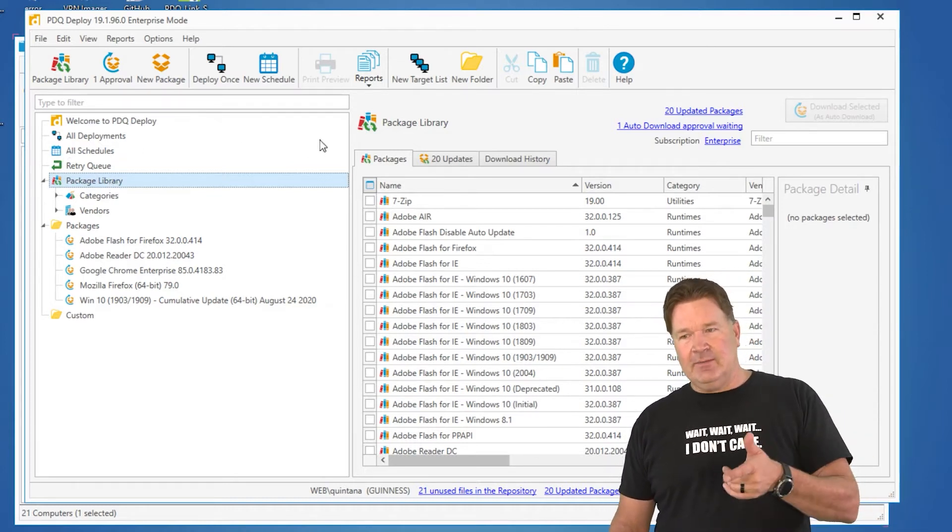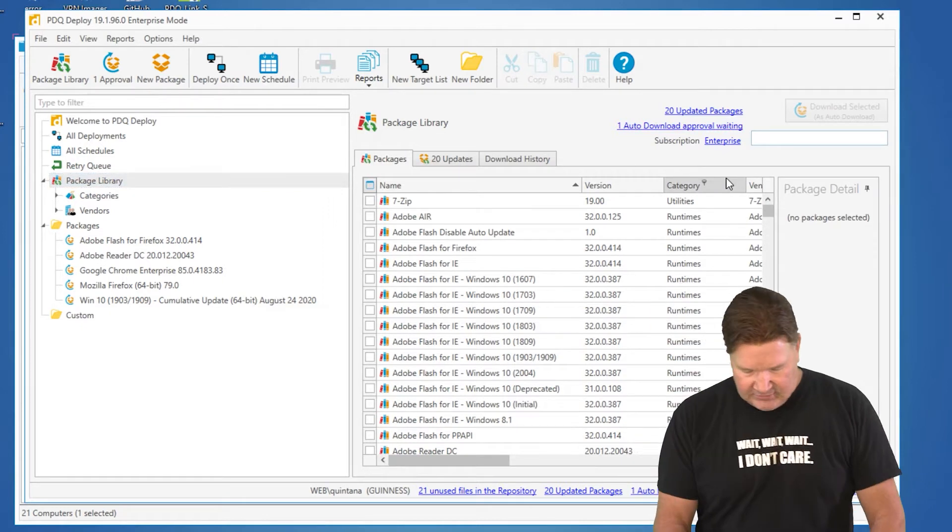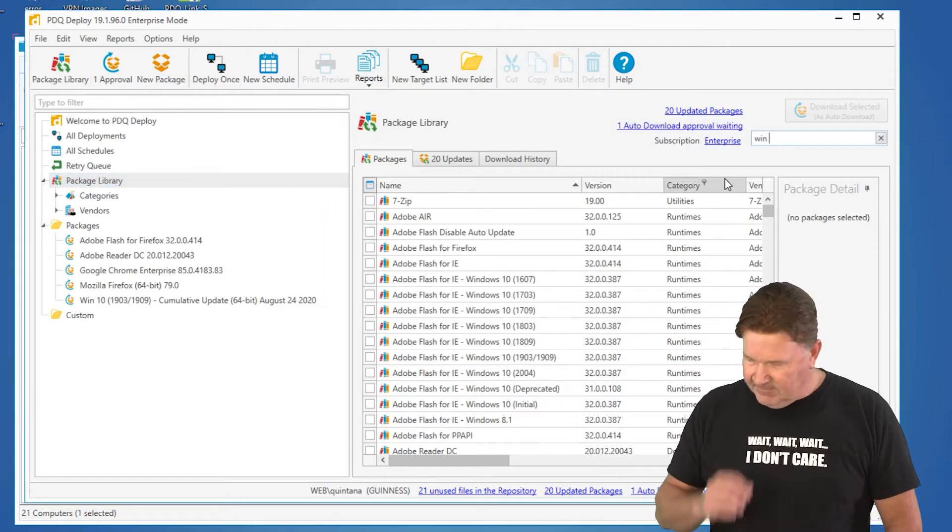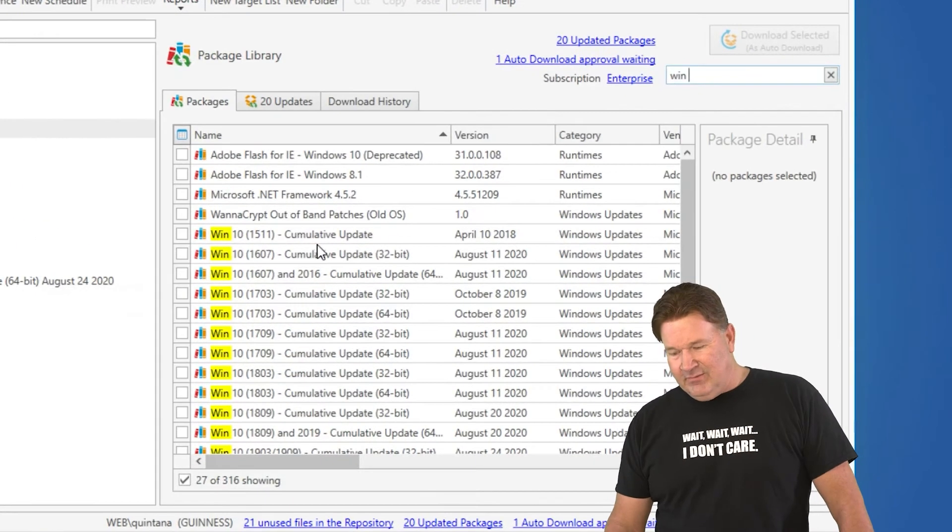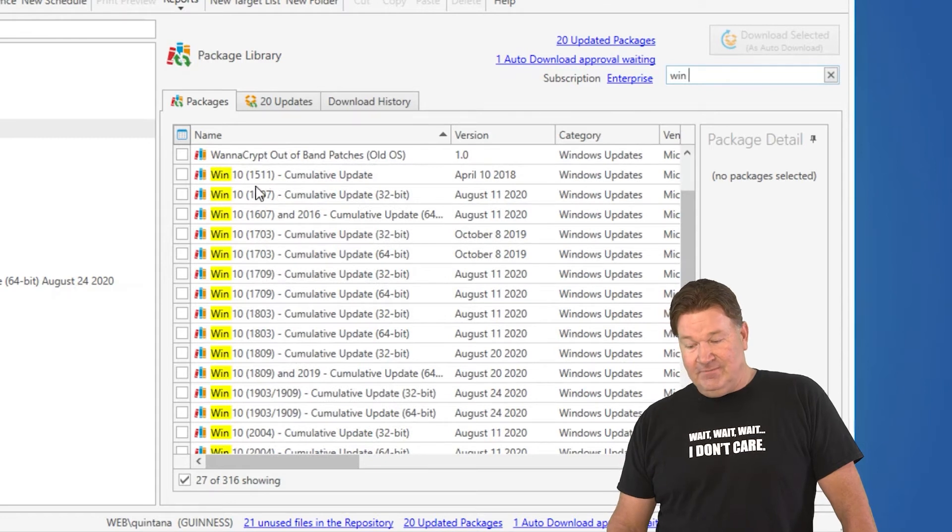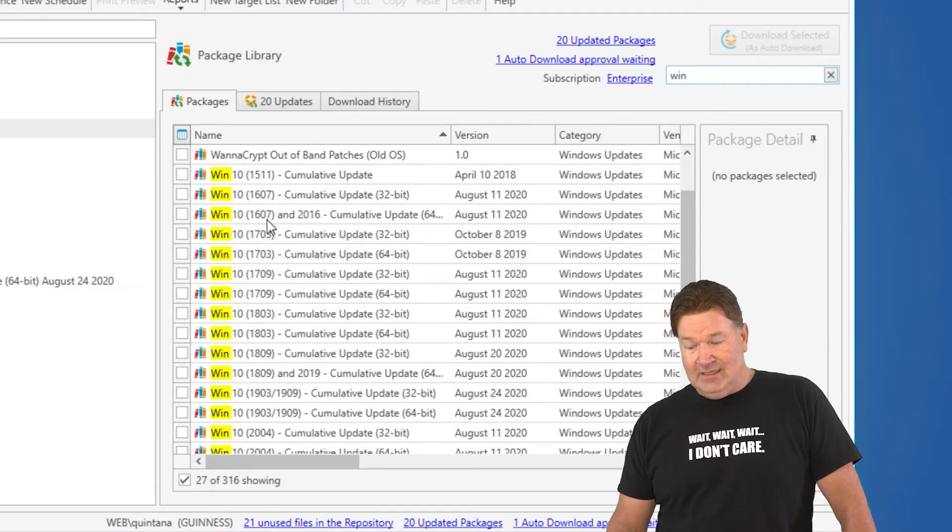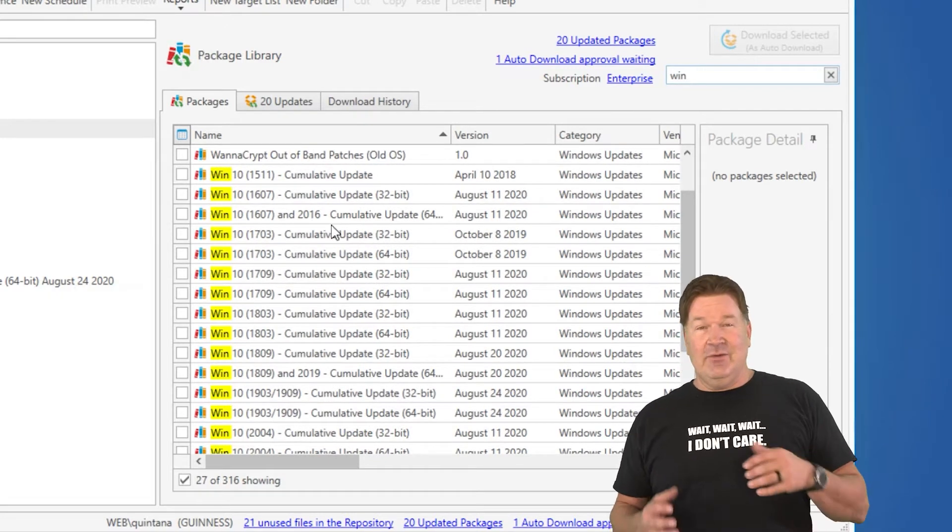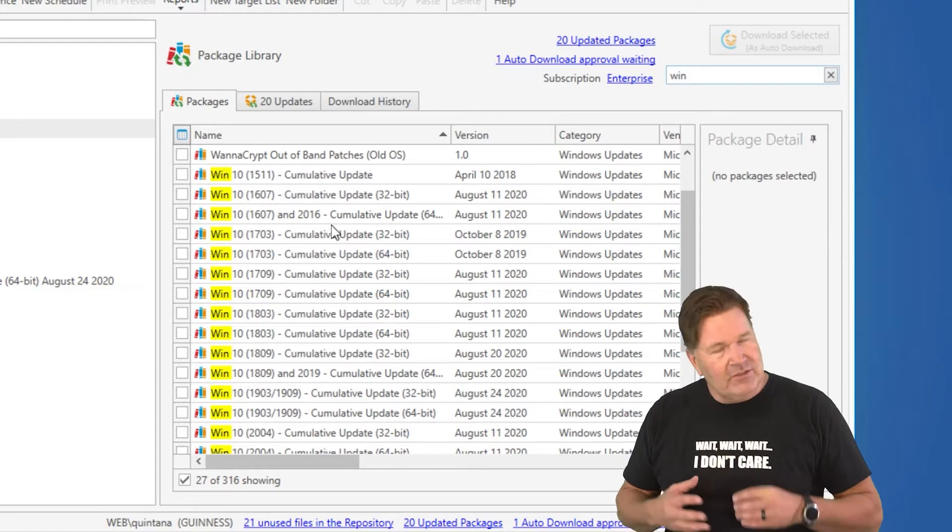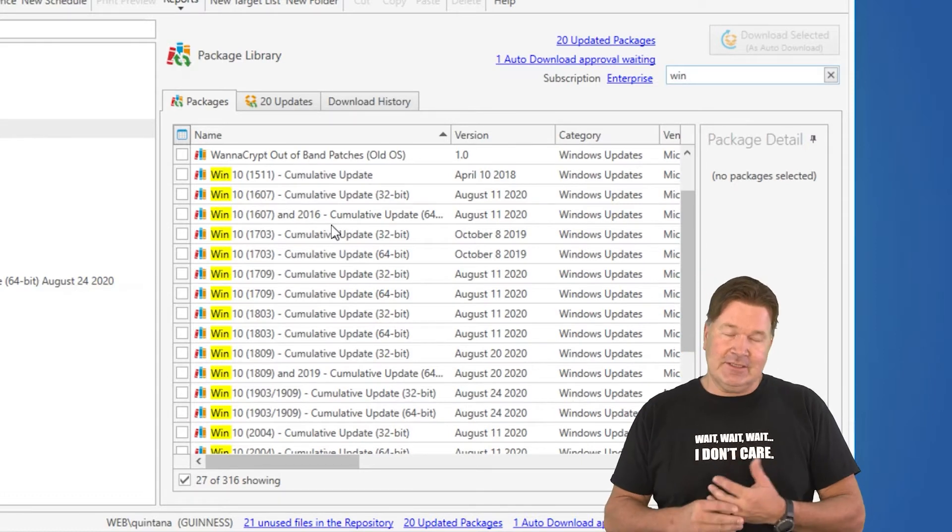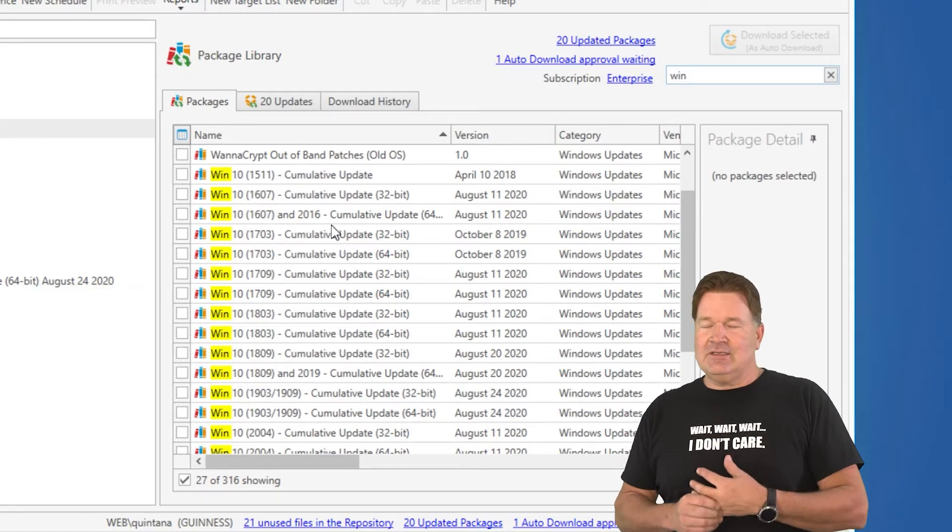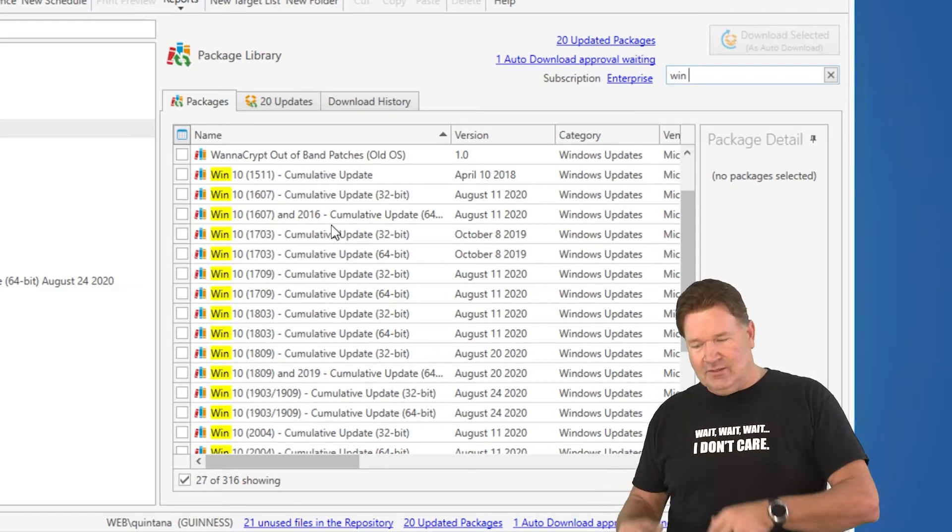Let's go to our package library in PDQ Deploy, and let's just search for Windows. And you'll notice right here, we've got all the different versions, 1511, 1607, 1607, and 2016. We got 32-bit, we got 64-bit. We used to combine those, but now we separate them because they're getting to be too big to put too many of those in there.